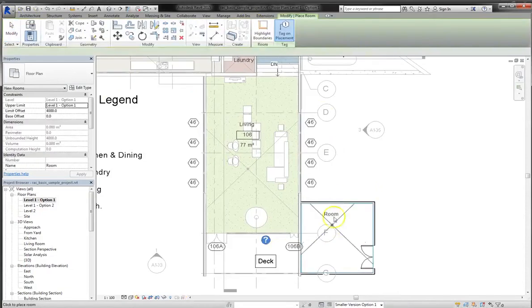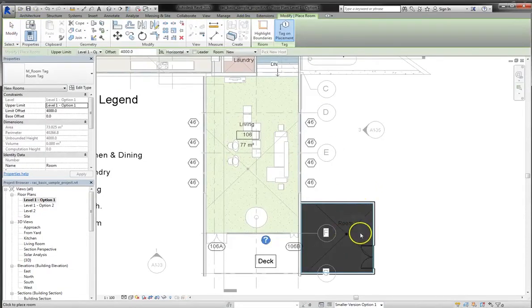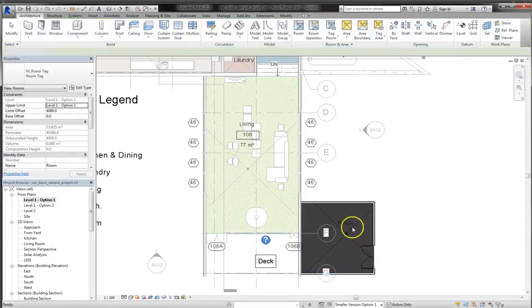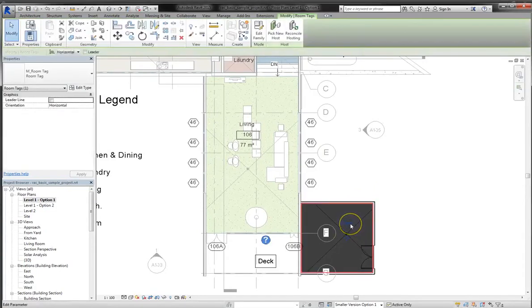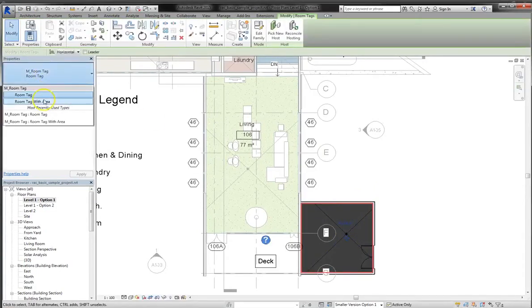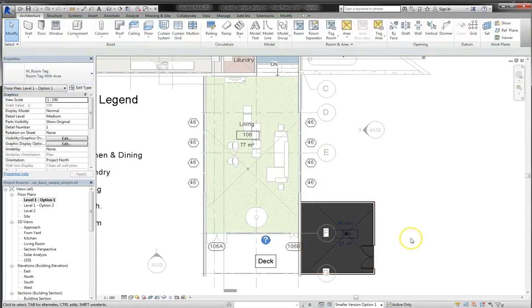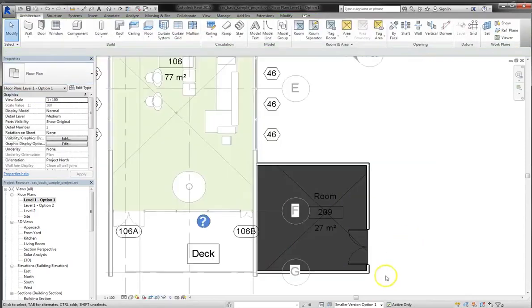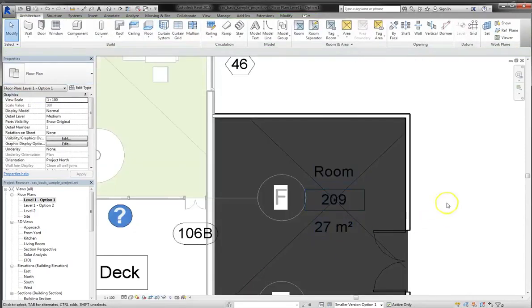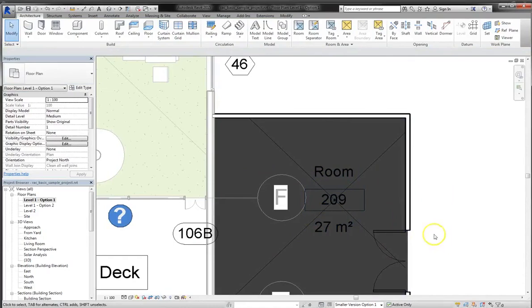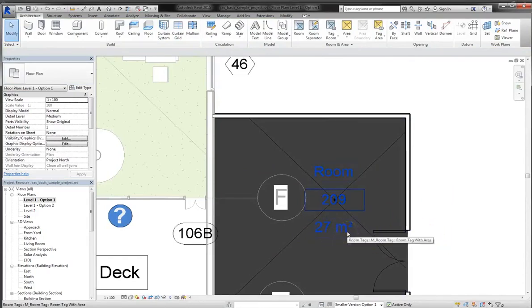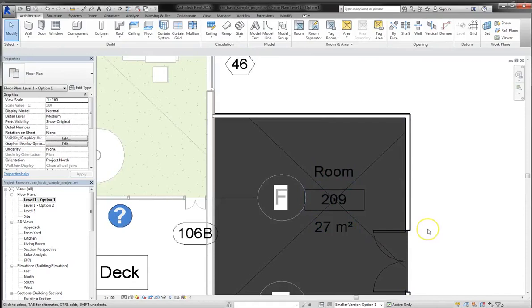Remember, this is the smaller of the two additions that we created. I'll then select room from the architecture tab, and I'll make it a room. Now for our purposes, we're going to click on the room tag, and we're actually going to change it to room tag with area. So we can actually see the area of the room in square meters. Specifically, it's 27 square meters.